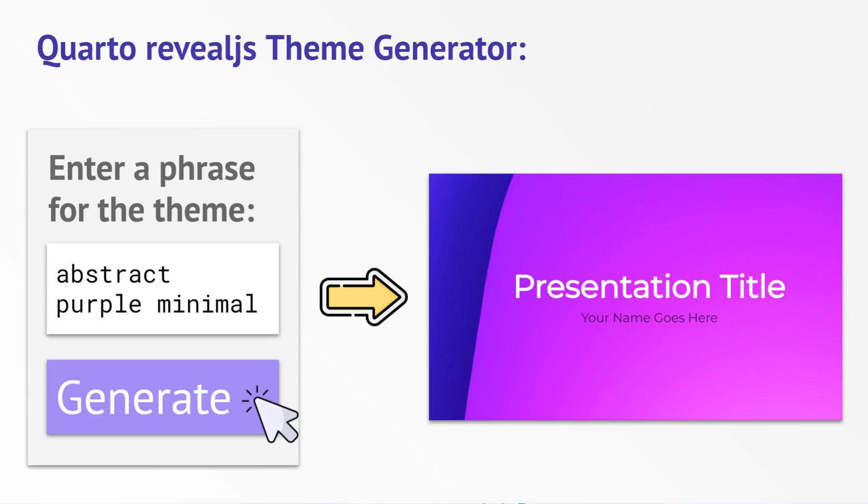In this video, I'll be showing how you can use this Shiny app that I created that allows you to generate Quarto Reveal.js themes using Generative AI.